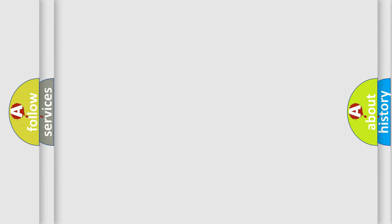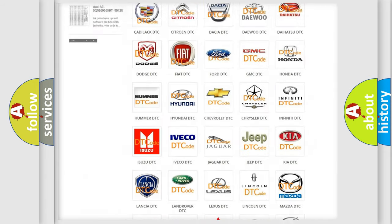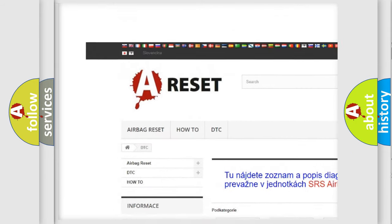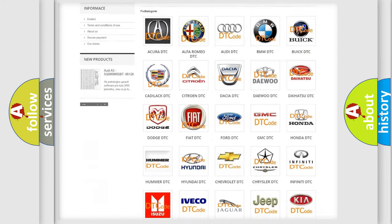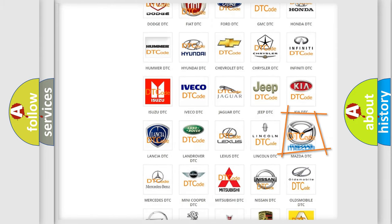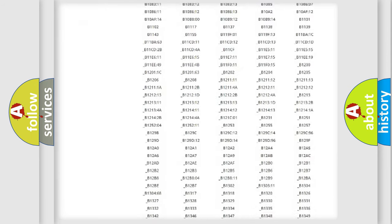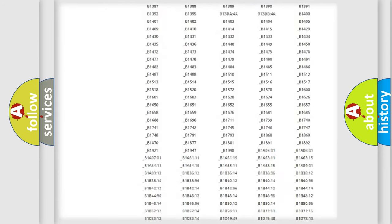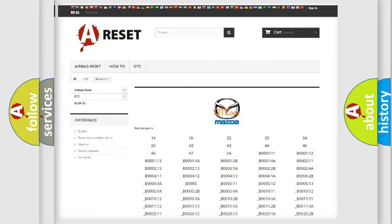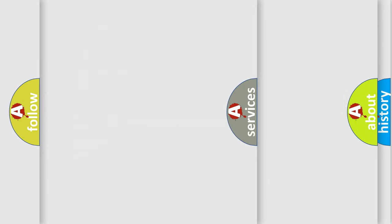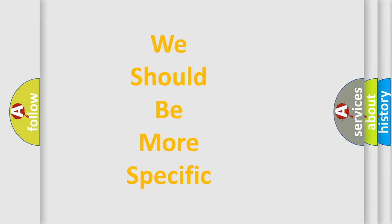Our website airbagreset.sk produces useful videos for you. You do not have to go through the OBD2 protocol anymore to know how to troubleshoot any car breakdown. You will find all the diagnostic codes that can be diagnosed in a Mazda vehicles, and also many other useful things. The following demonstration will help you look into the world of software for car control units.